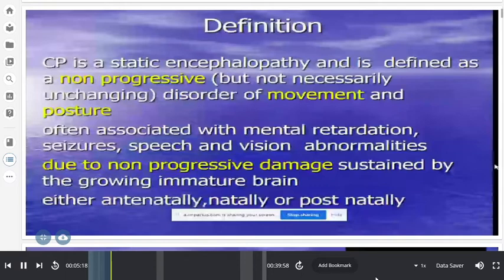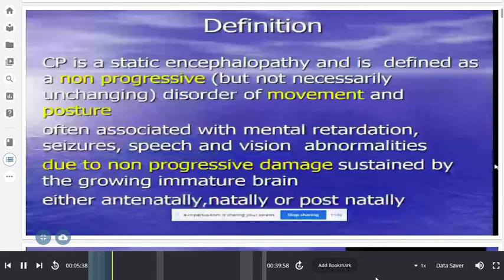For example, if the patient undergoes good physiotherapy, his hemiplegia may improve. If he doesn't, it may worsen and develop into contractures. So 'not necessarily unchanging' is distinct from non-progressive. It is basically a non-progressive disorder, often associated with mental retardation and seizures — percentages to be discussed later.